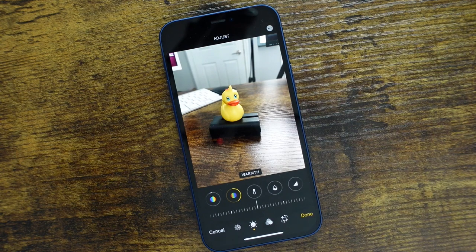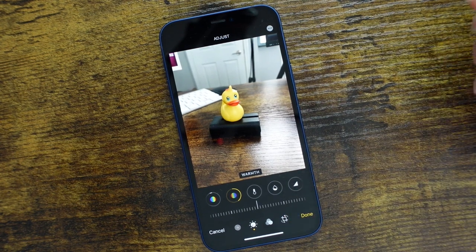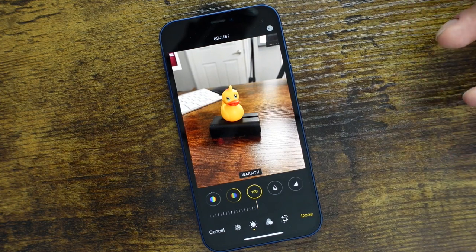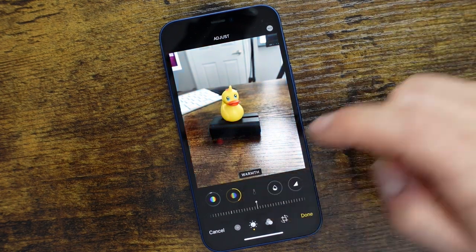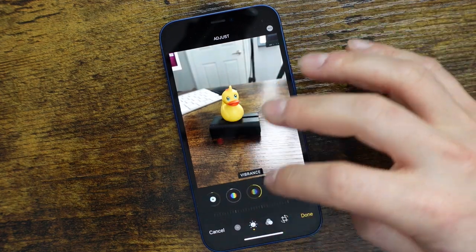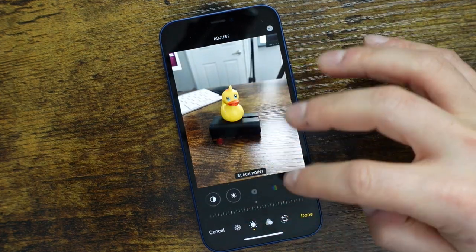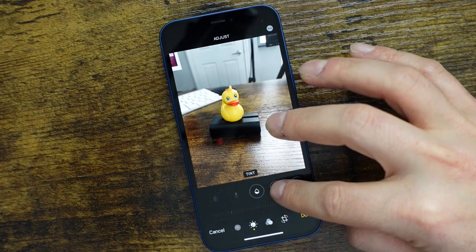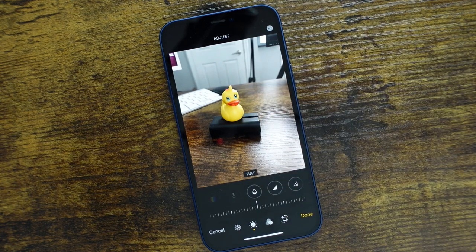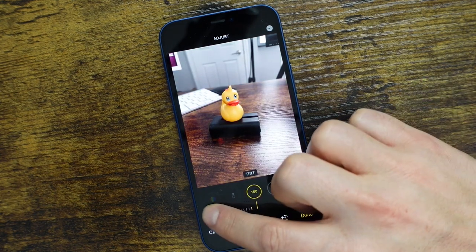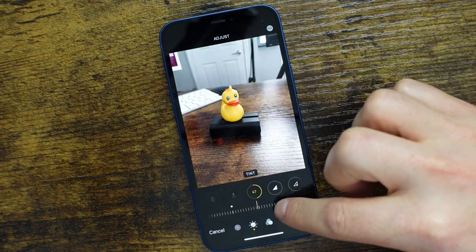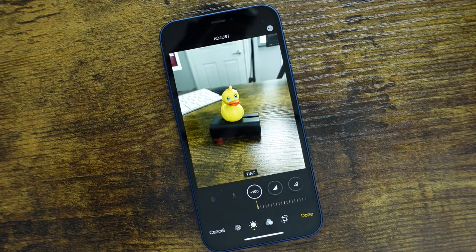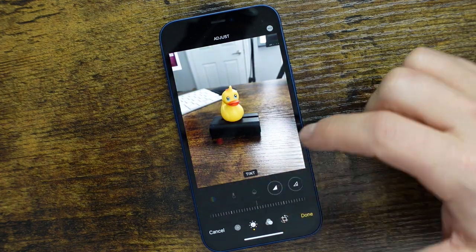Moving over, we have Warmth — this is going to allow you to make the photo look warmer. Pull it to the right and you get that more orangey warmer feel, or take it all the way to the left for a cooler, more blue look. Then we have Tint — this is going to change the tint of the photo. You can see the color tints changing: pulling to the right gives more pinkish or purplish, and to the left gives more green.